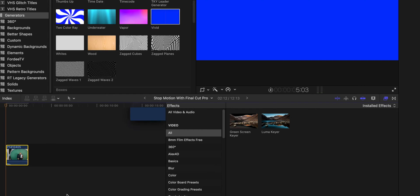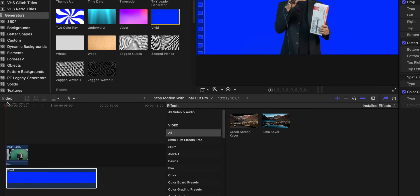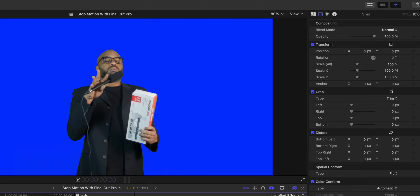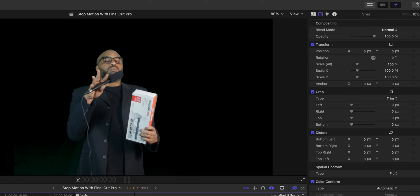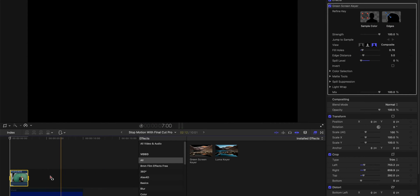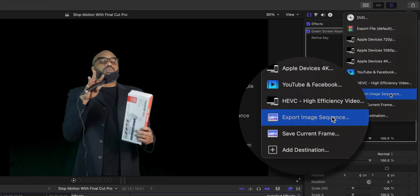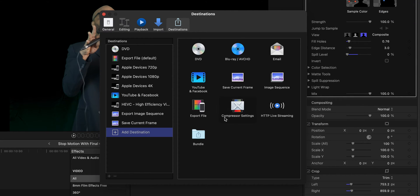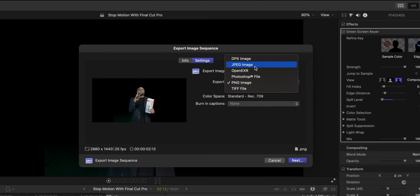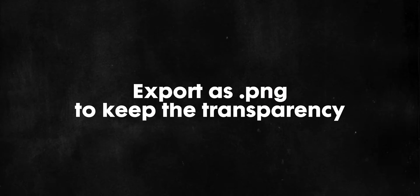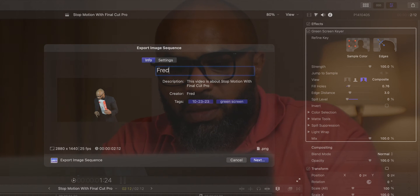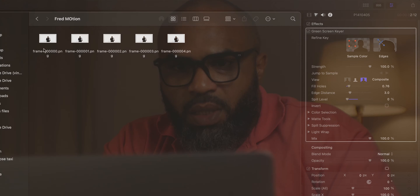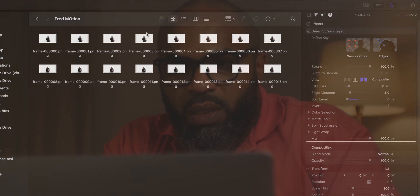To check the keying, I will take one other background — this time blue — just to check how the keying is going. Now it's okay. With the range tool, select your footage and export it as image sequence. If you don't have this option, just click on add destination and you will see you just have to select it and put it in the menu. Let's export the footage as image sequence. You can choose between JPEG, PNG, or TIFF files. I prefer to go with PNG. I will call it FRED Motion. Final Cut Pro is doing the exporting.